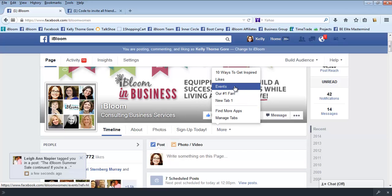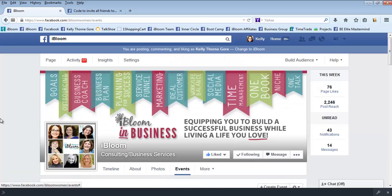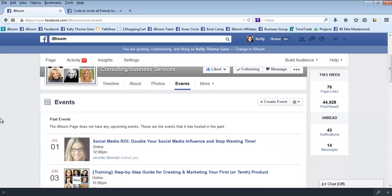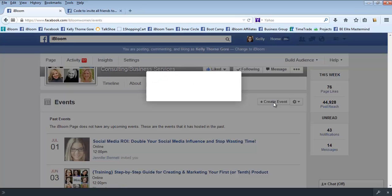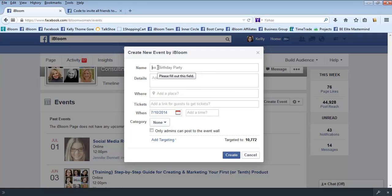It will bring up any events that you've done in the past, so you'll just click on create event and you'll fill in this information. The name of the event, whatever name you put here, is going to show up on the cover photo at the top. I'll show you an example of that in a moment.